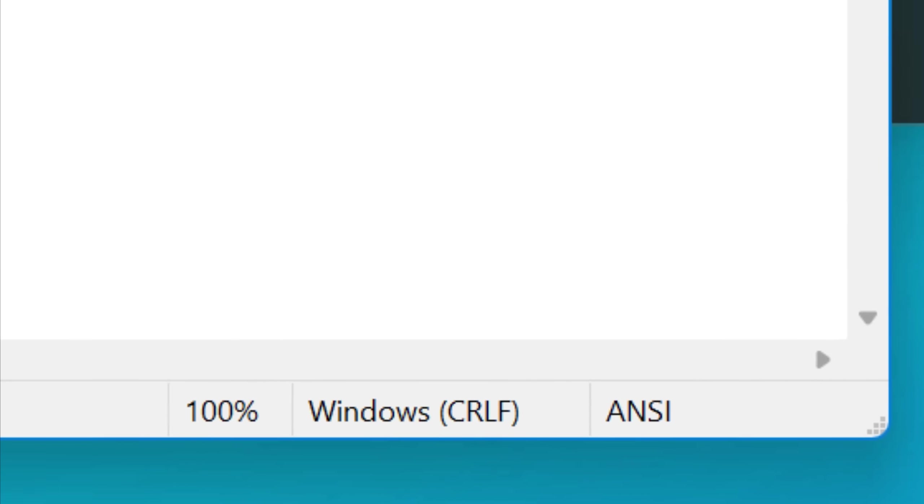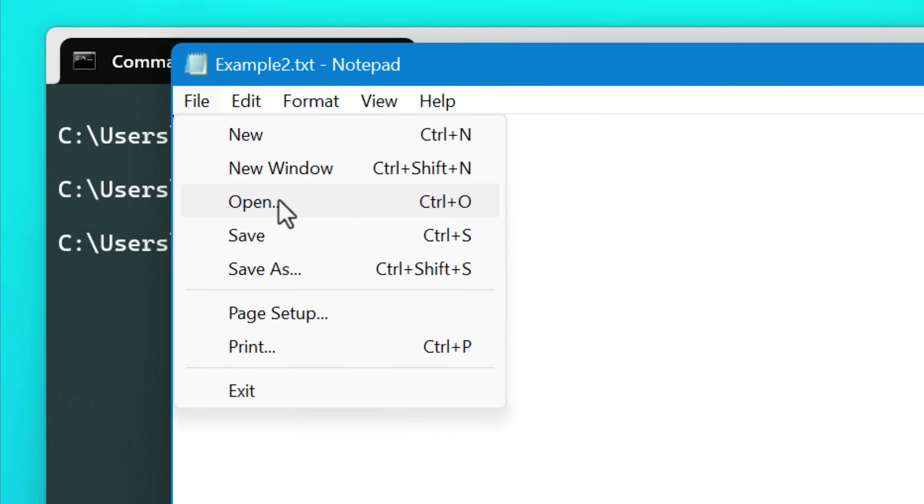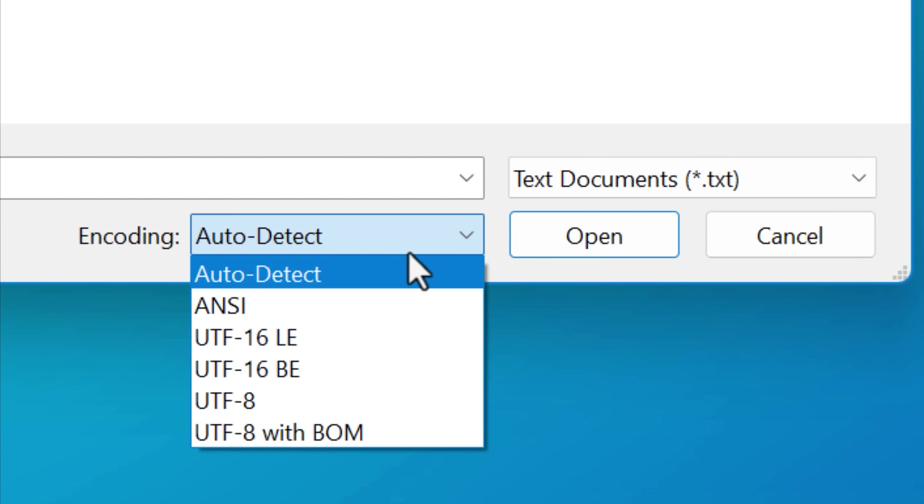Or you can also manually change this if you go to file open. There's also that option dropdown, you can do that through that as well.